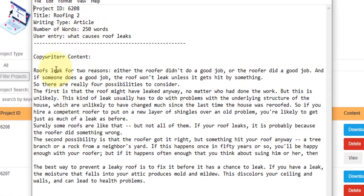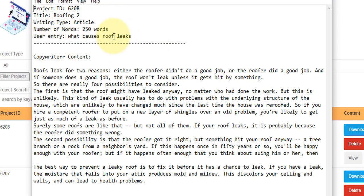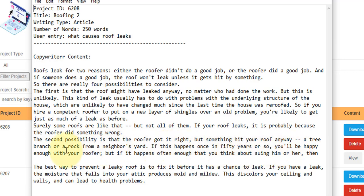You can see here as well if you read through this, it is really on point with the user input that I entered which was what causes roof leaks. You can see if your roof leaks it's probably because the roofer did something wrong, the same possibility is that the roofer forgot it right but something hit your roof anyway, a tree, a branch, a rock, a neighbor's yard. So you can see it actually gets all of these facts and forms a brilliant piece of content that you can publish straight to a blog post.